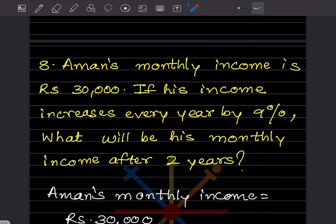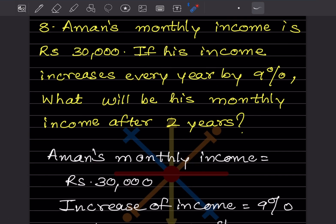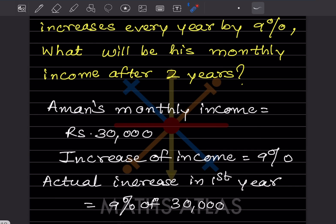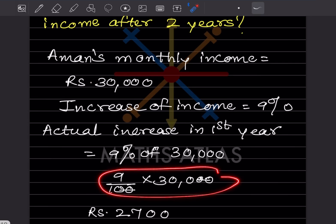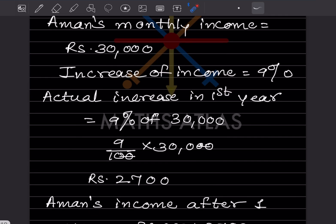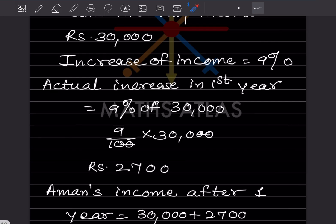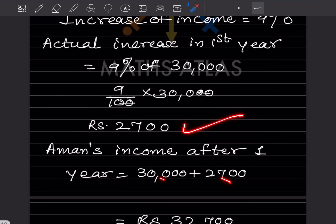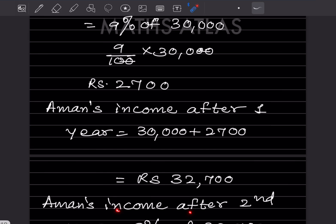A person's monthly income is rupees 30,000. If income increases every year by 9%, what will be his monthly income after two years? Increase in first year: 9% of 30,000 equals 2,700. Income after one year: 30,000 plus 2,700 equals 32,700.